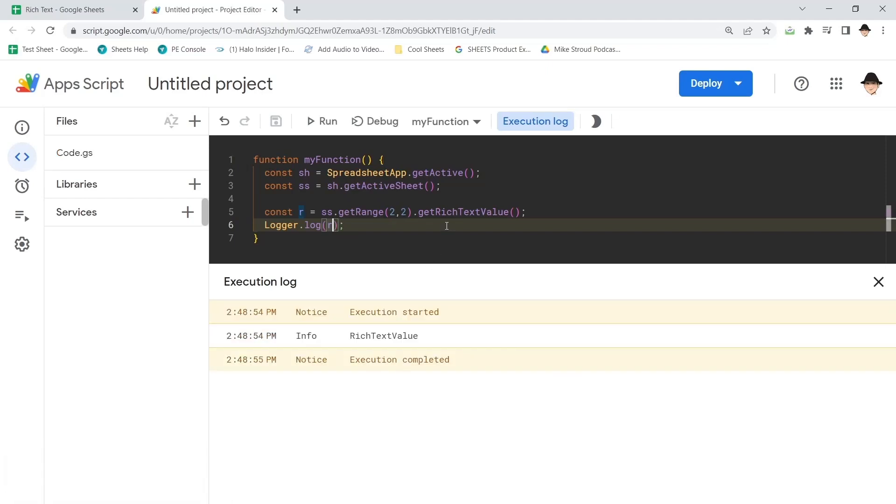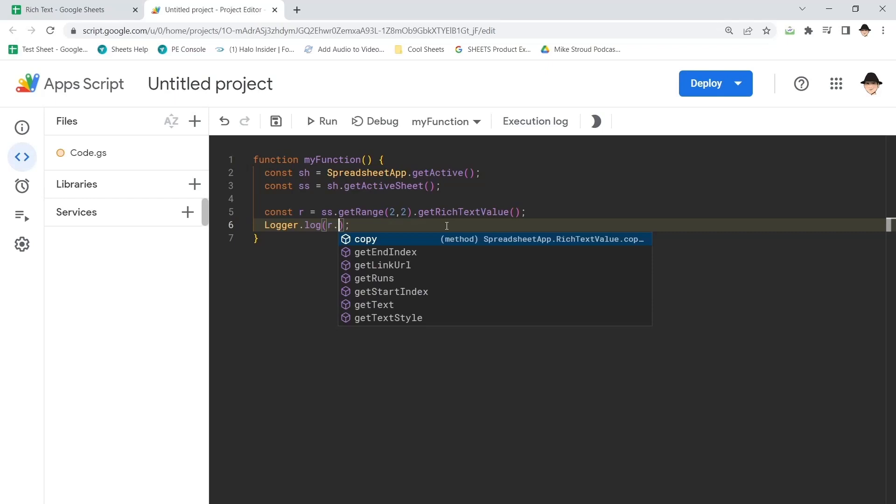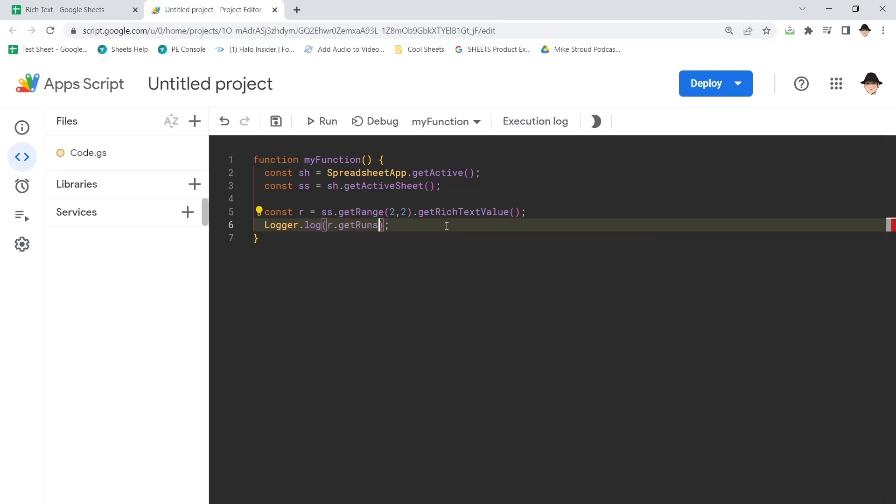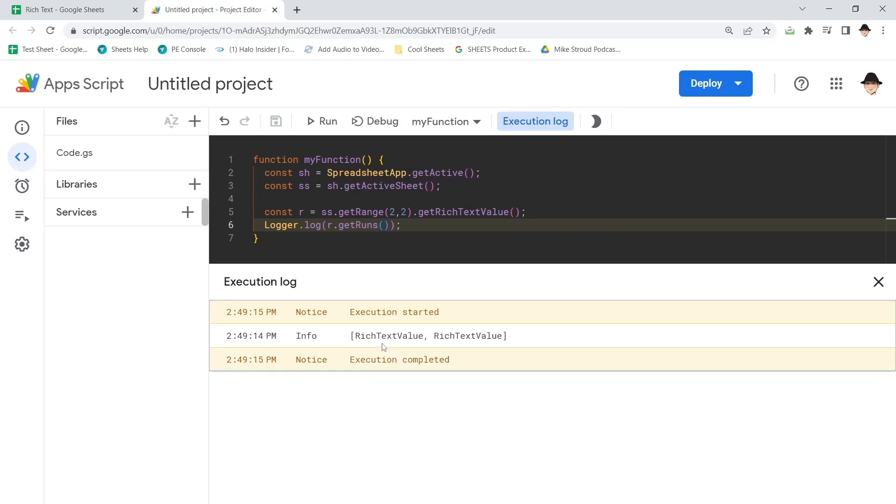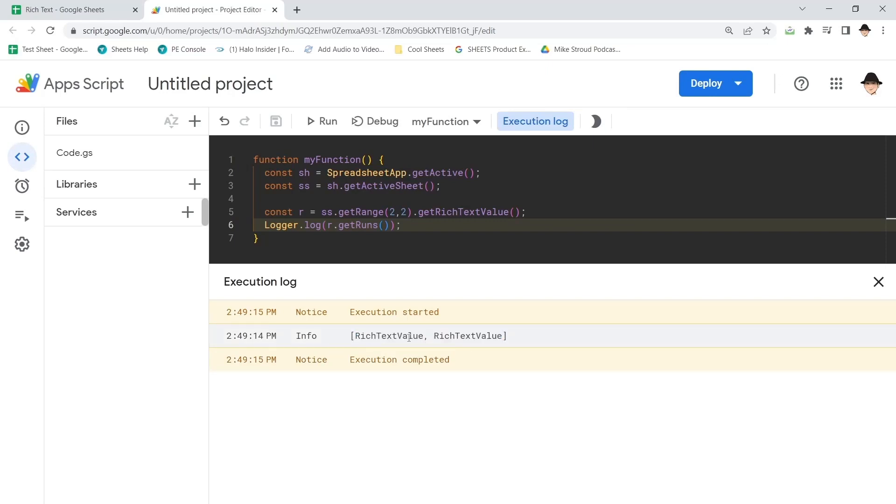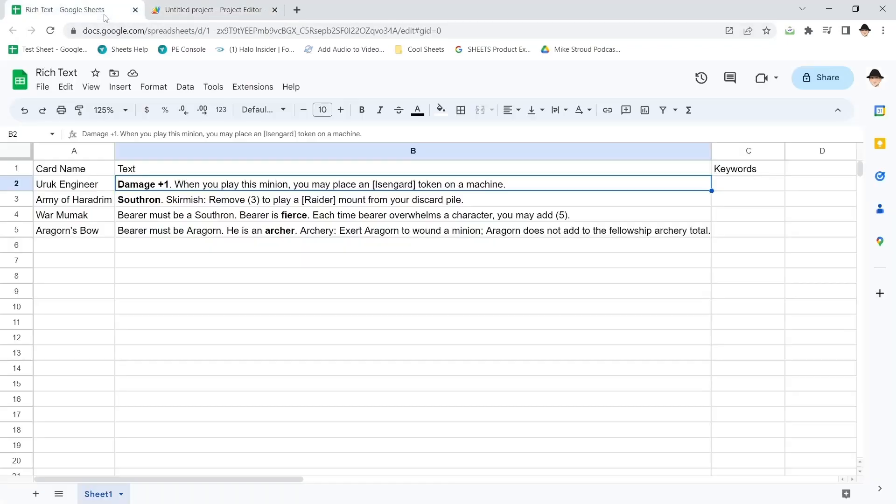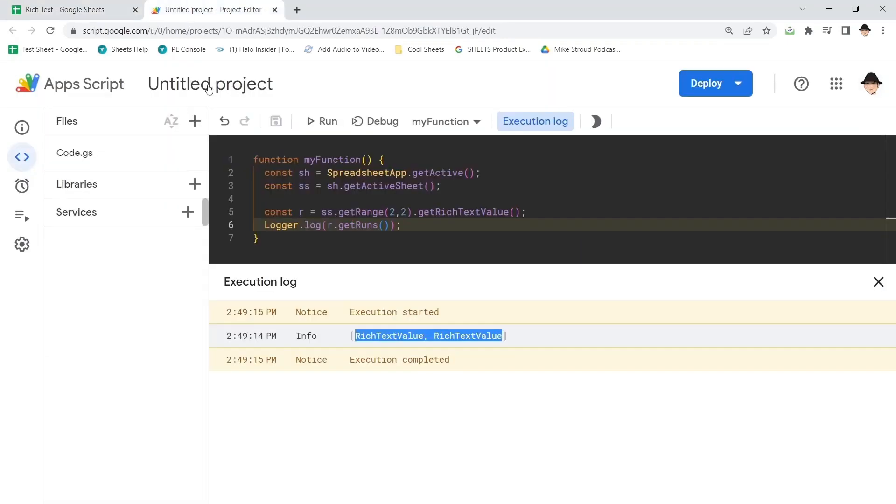The interesting thing about rich text values is they're broken up into what are called runs. So every font section, every rich text section is broken up into its own run. So I want to do R dot get runs, and that's going to give me the breakdown of this range. So this range has two rich text values, which makes sense. It has a bold section and a not bold section. And that's what the script is seeing.